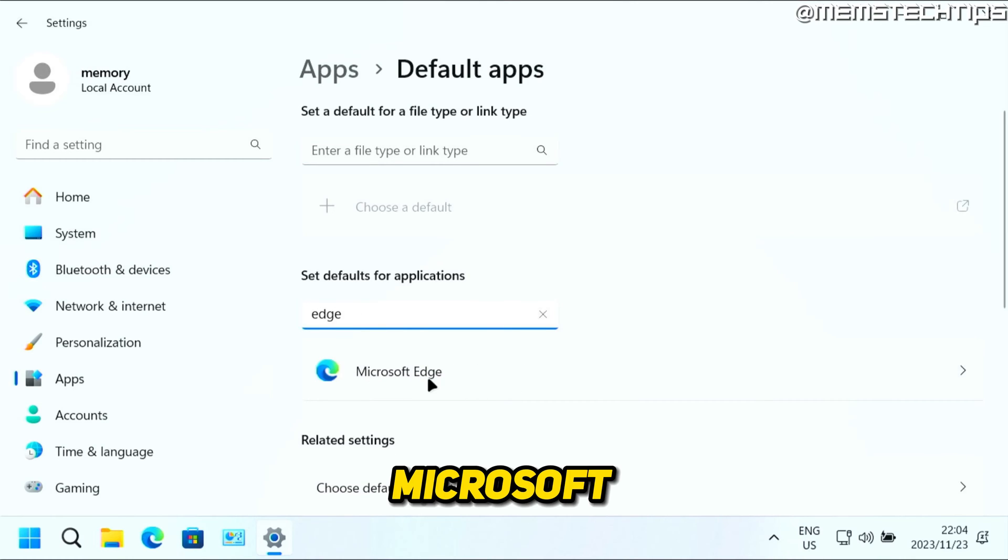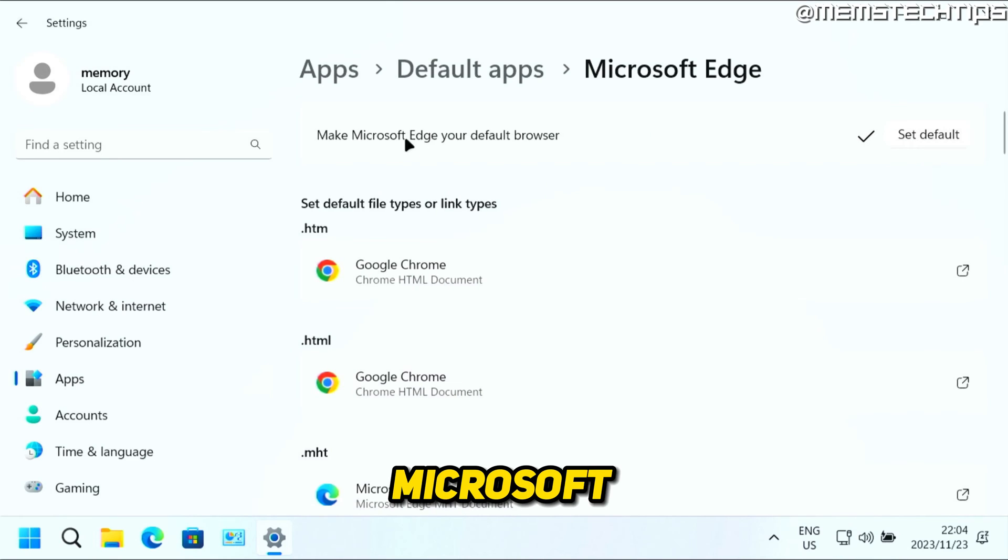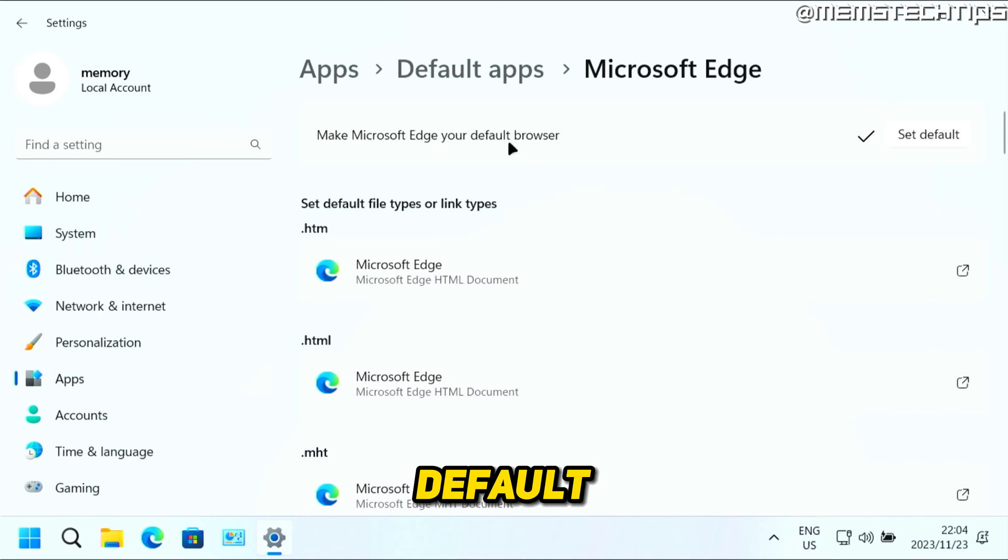And when you get to Microsoft Edge, you can just click on it. And then you can click on this button to set Microsoft Edge as your default browser.